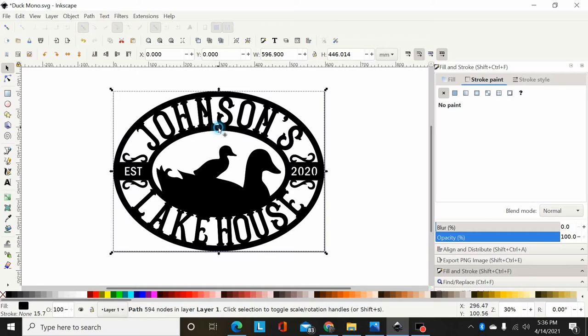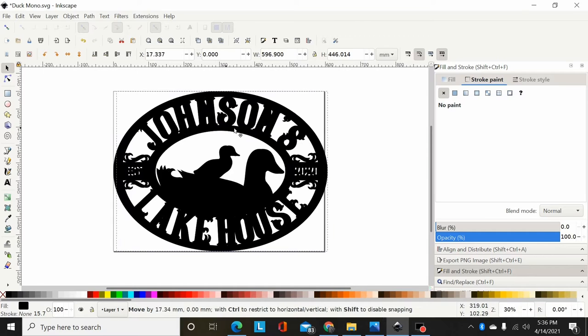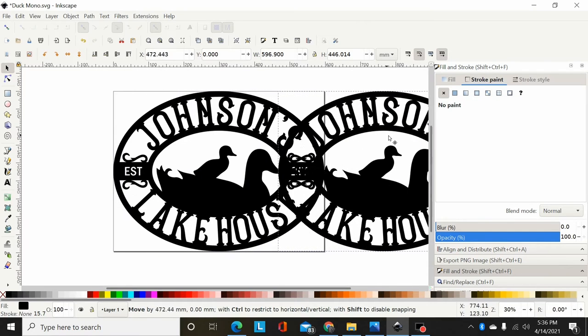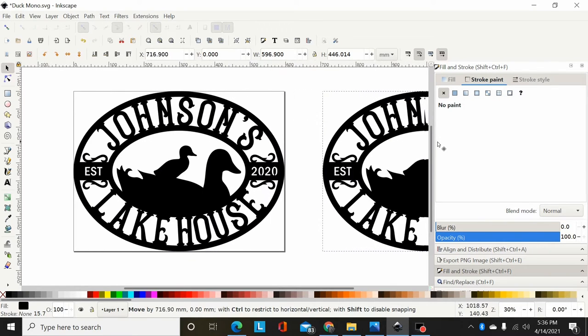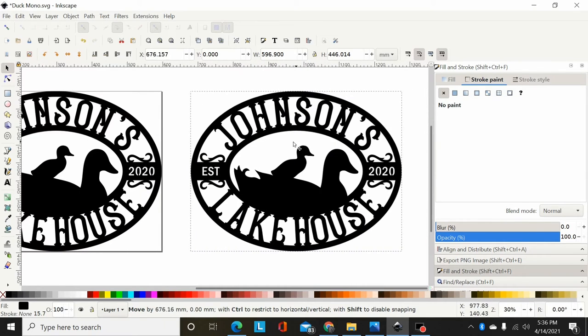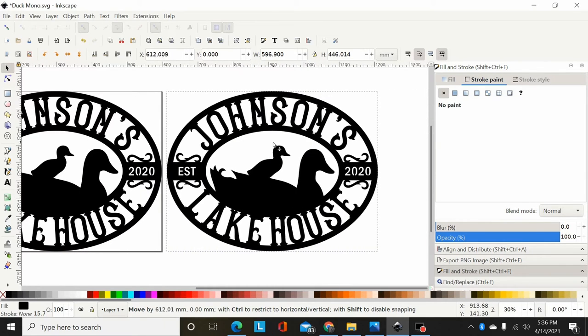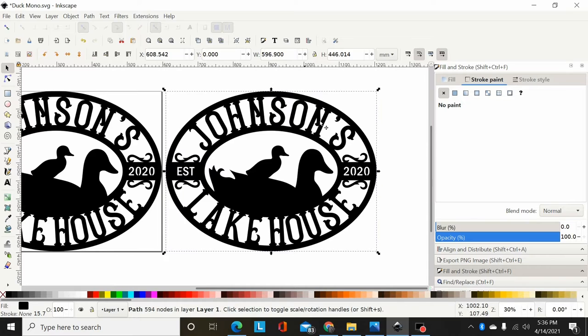Now I'm going to take this path, click on it, hold Control, and just drag it over here to the side. Now I've got two copies of this path.